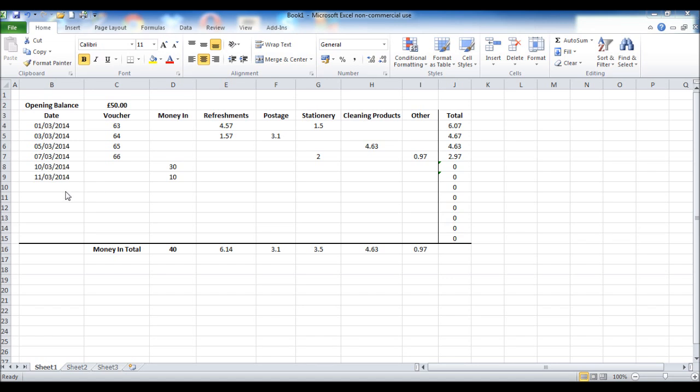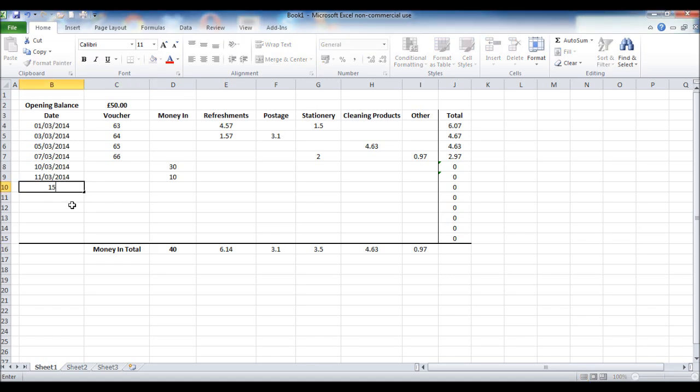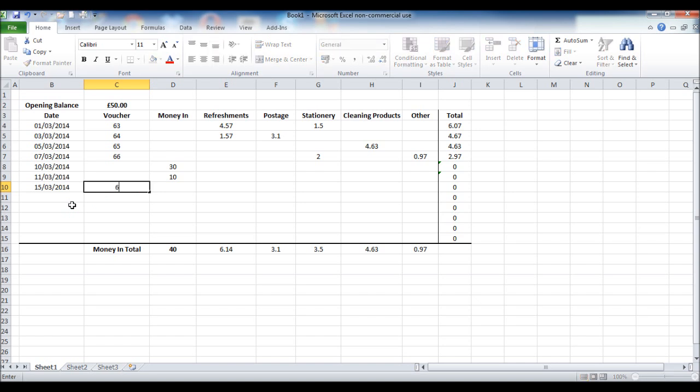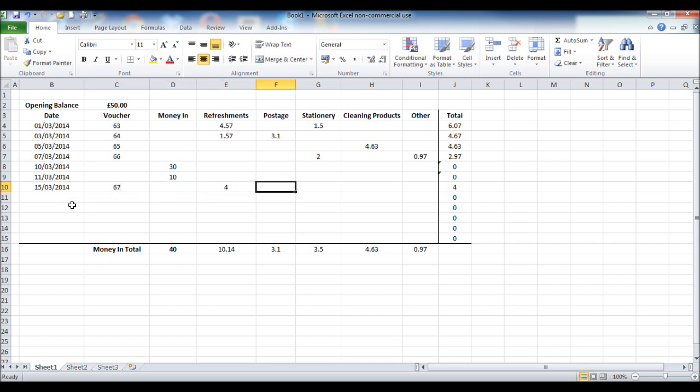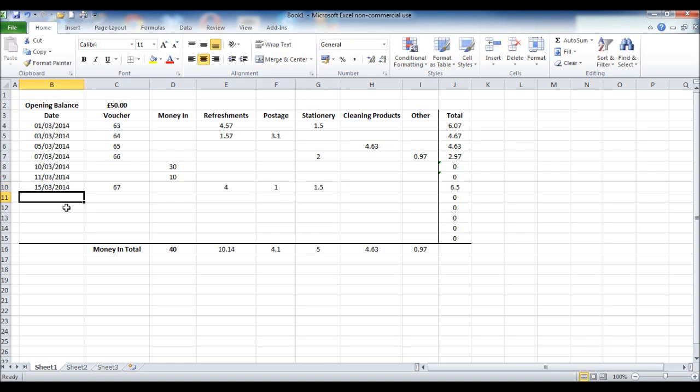So let's enter the rest of the transactions for the month. The 15th of March, Voucher 67, 4, 1, 150 and I'll just finish the rest now.